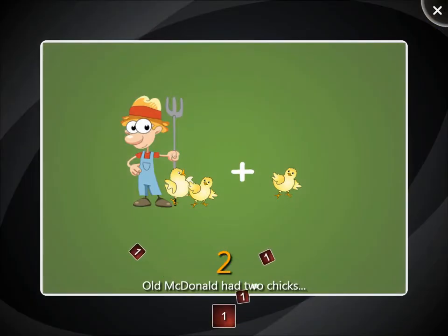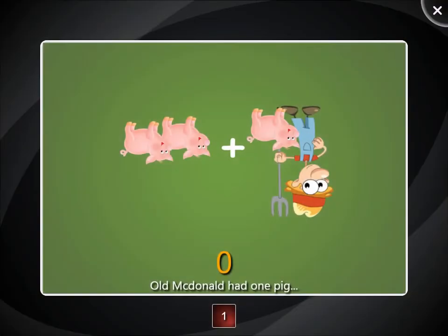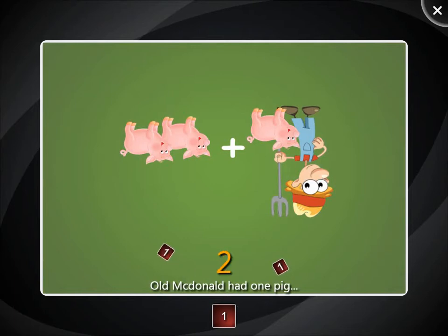Old MacDonald had one piglet and then he bought two more. How many piglets does he have now? One, two, three.